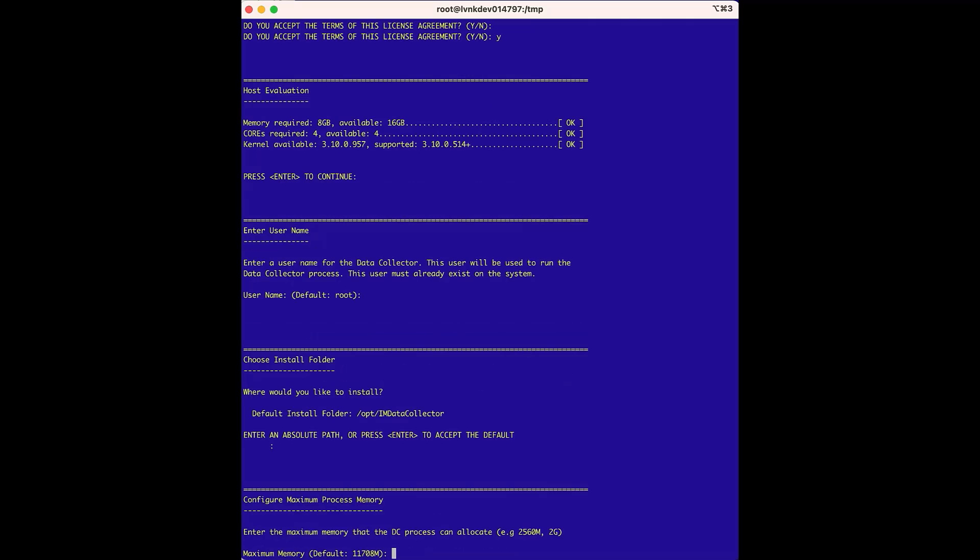For the configure maximum process memory, this is the memory for the data collector. There is no need to change the default unless there has been a specific reason or we have been instructed to do so by support, so we will accept this default setting.